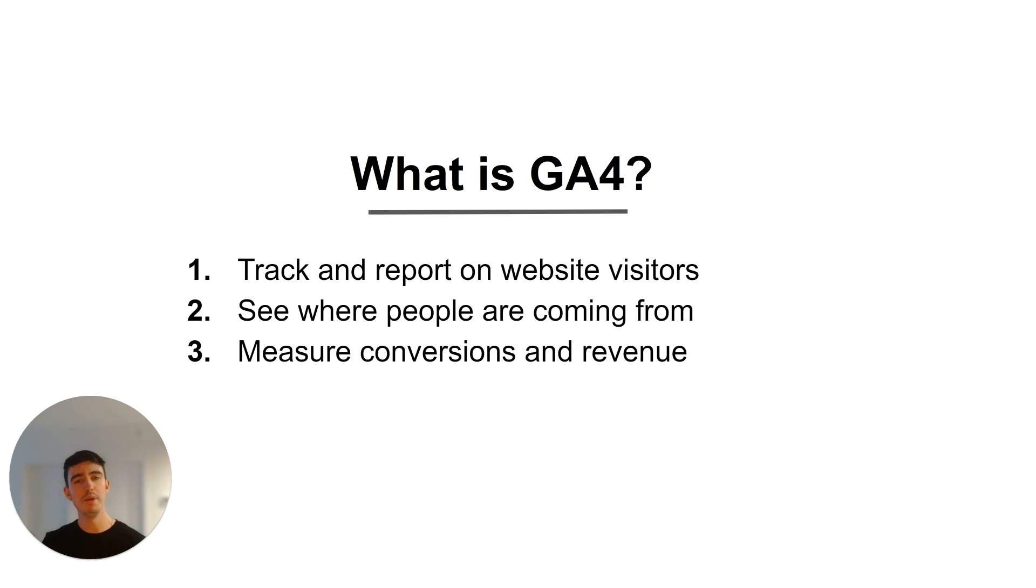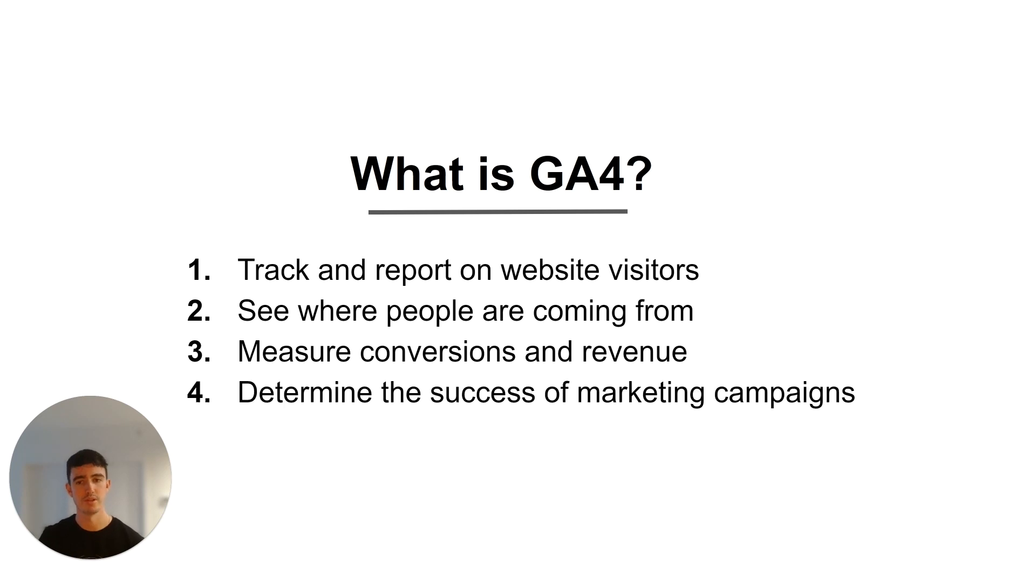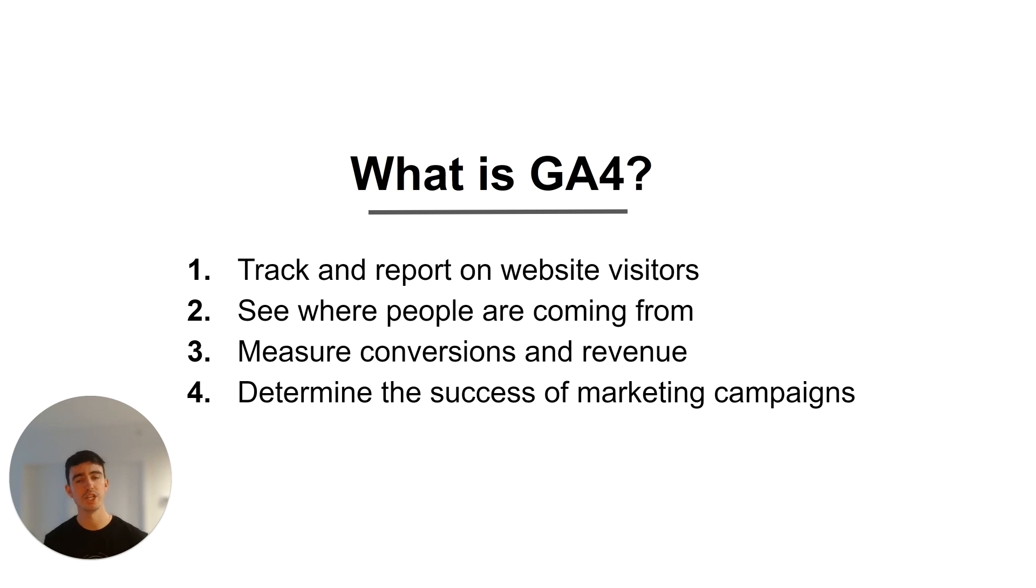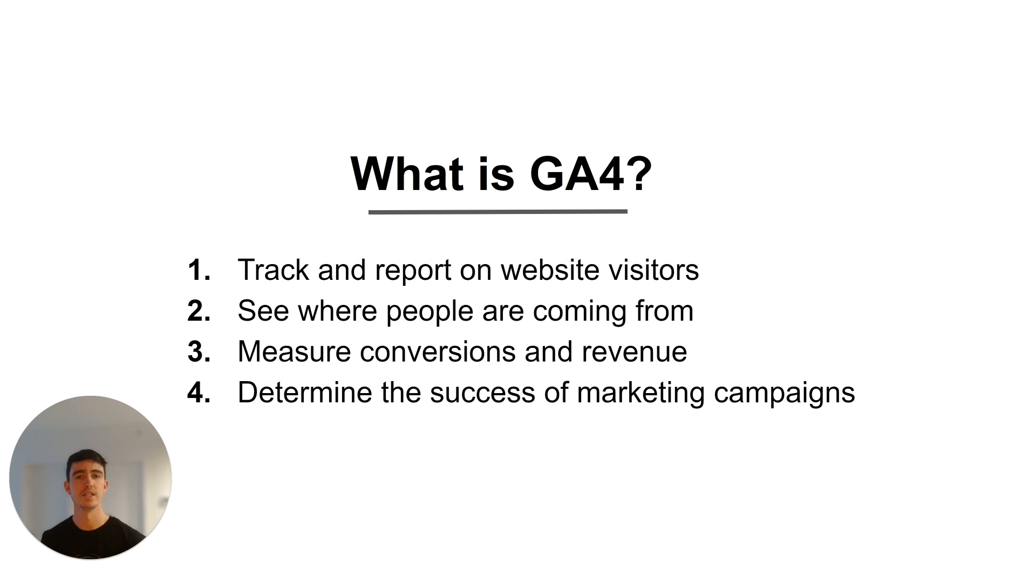It also lets you measure conversions or purchases and the revenue associated with those. And finally it lets you determine the success of your marketing campaigns, and because GA4 knows where someone came from and also whether they made a purchase or not, it can tie those purchases and the revenue associated back to the source or the campaign that generated it.